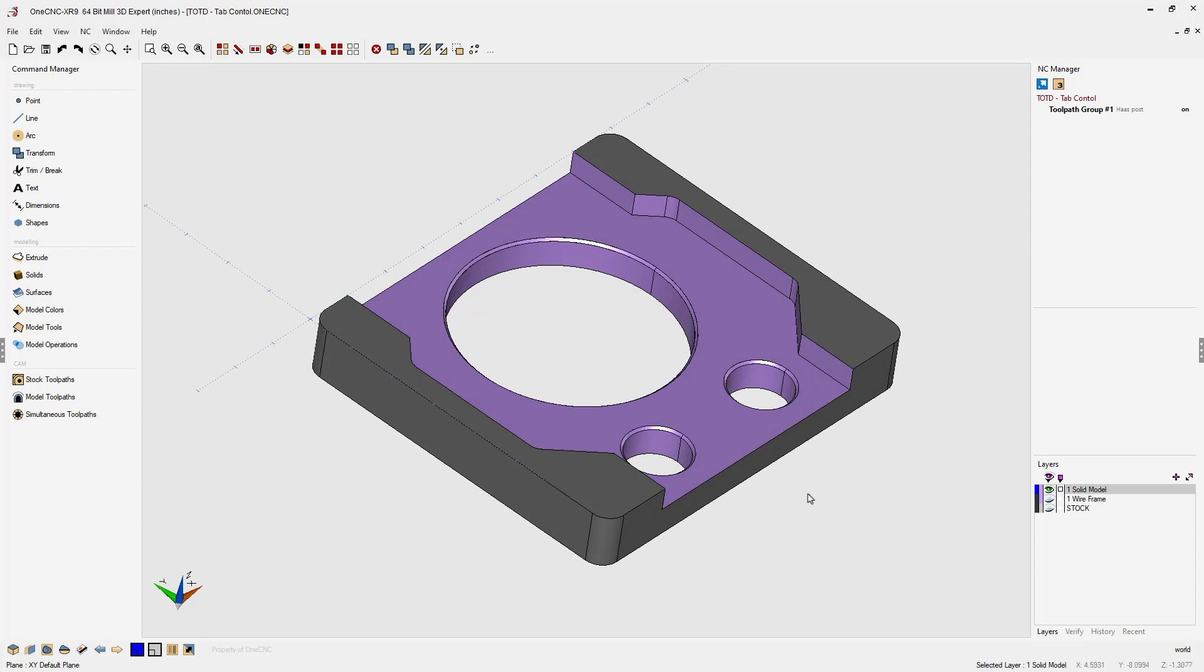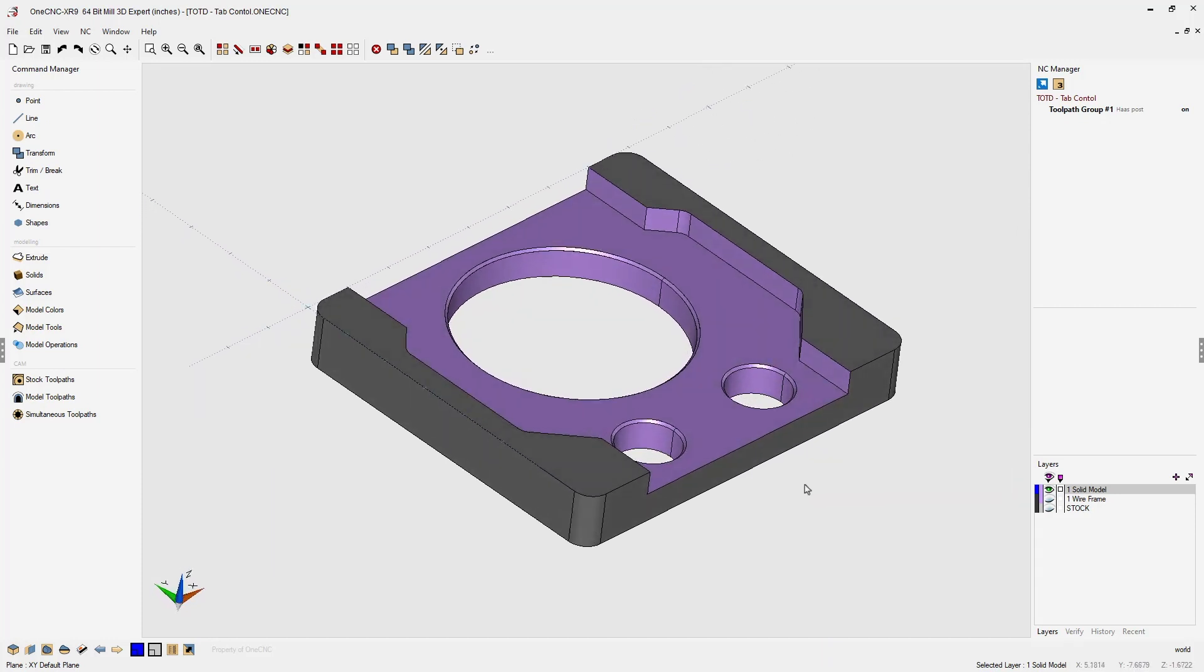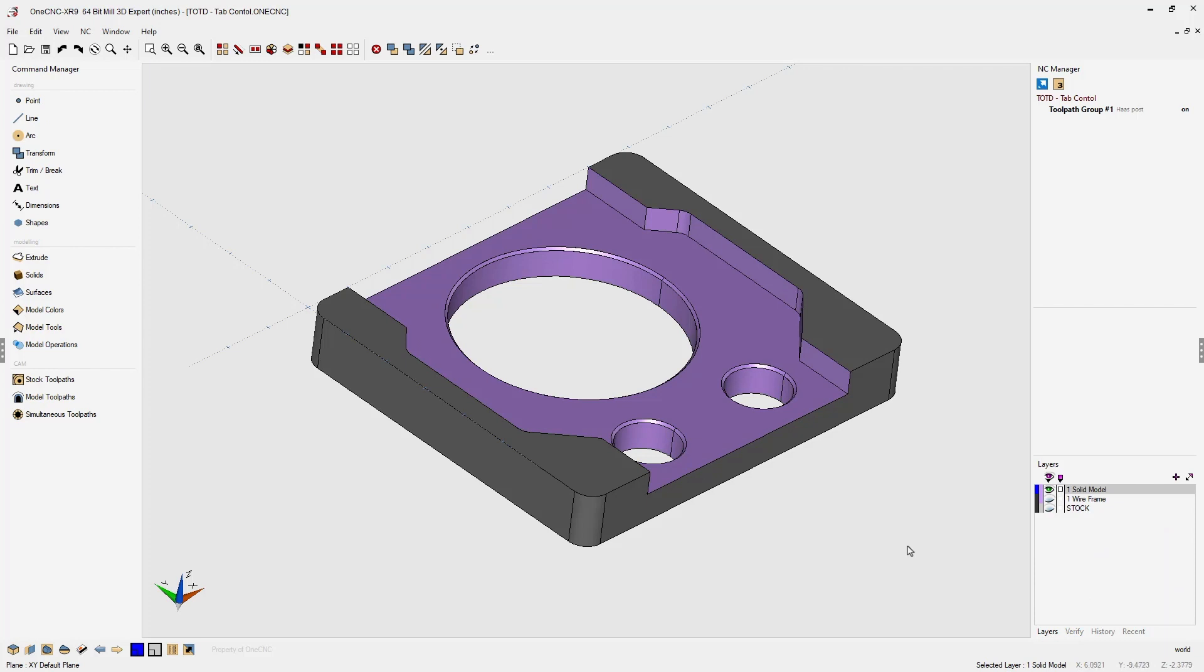Now when I create geometry, I like to have access to both my layer browser and my verify browser. 1CNC provides lots of different ways to accommodate this. Let me show you a couple different options.